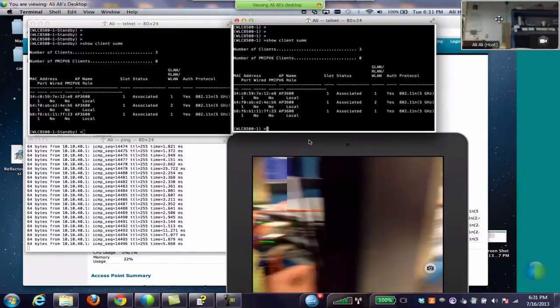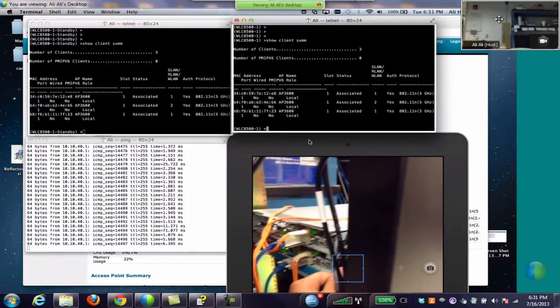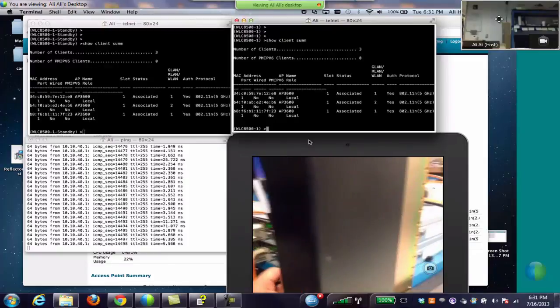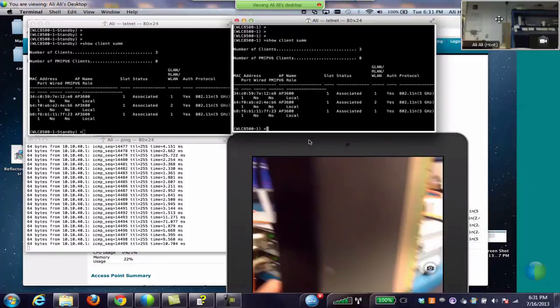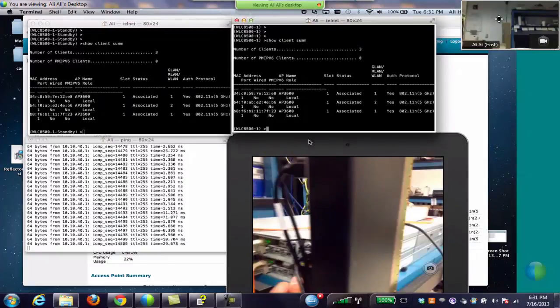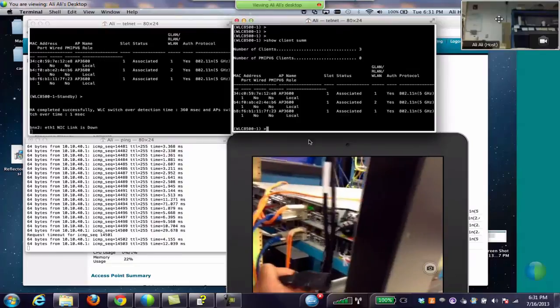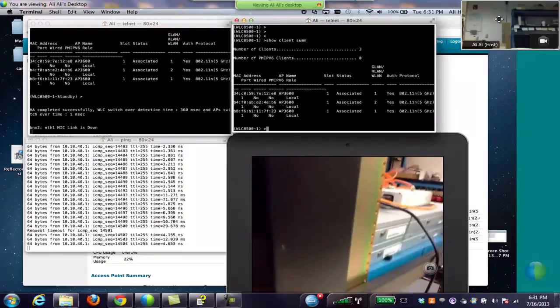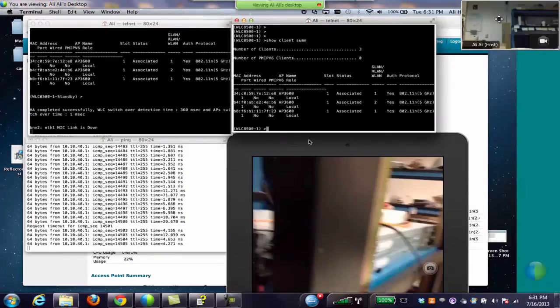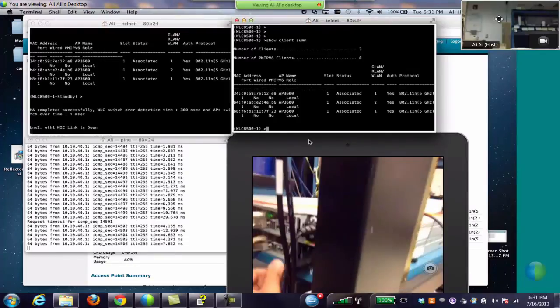Now to demo the power outage scenario, I am going to unplug the power cable from the active controller and we are still mirroring the device on an AirPlay client.